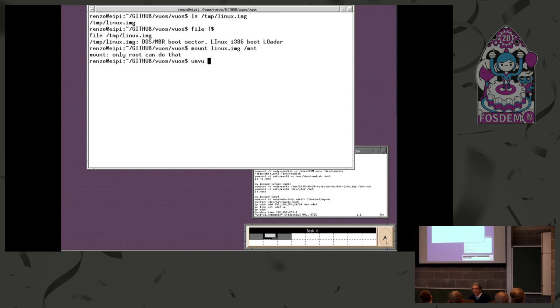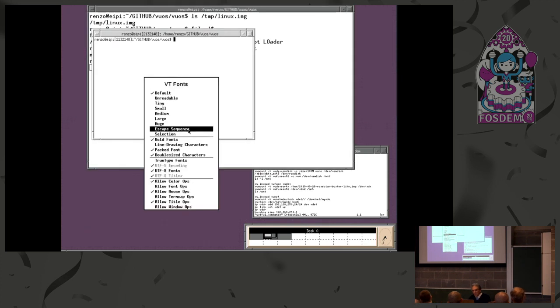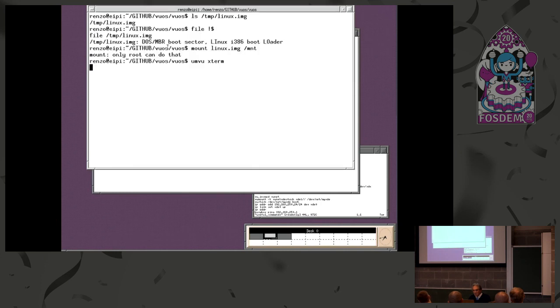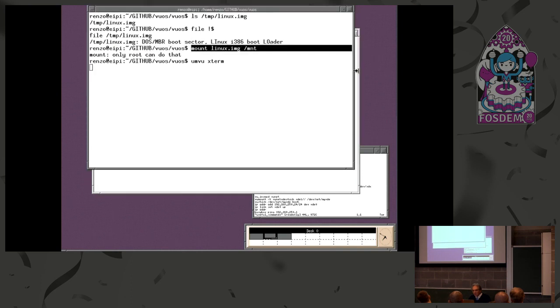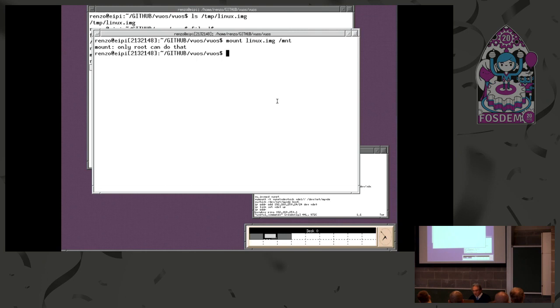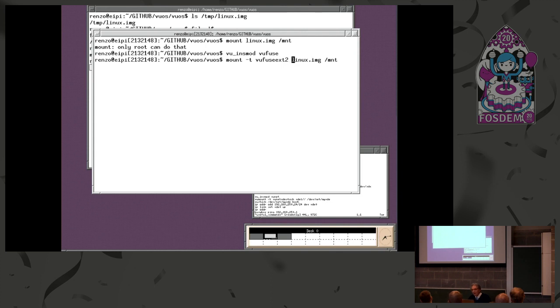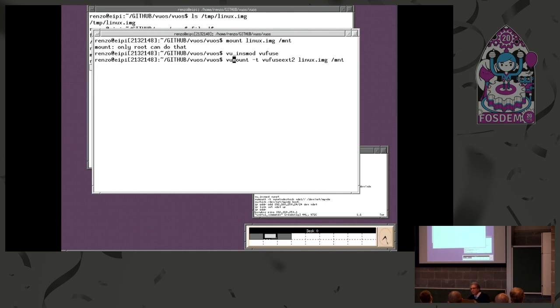How can you do that? You start a VUOS machine. This window is running inside the machine. Again, if I try to mount this, I get the error. But if I add the module to provide the file system virtualization and mount this, just saying the type of file system. And to work around the mount command error, I have to use VU mount, which tries the system call. Wow.